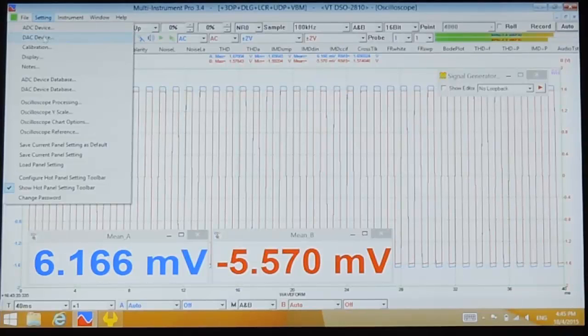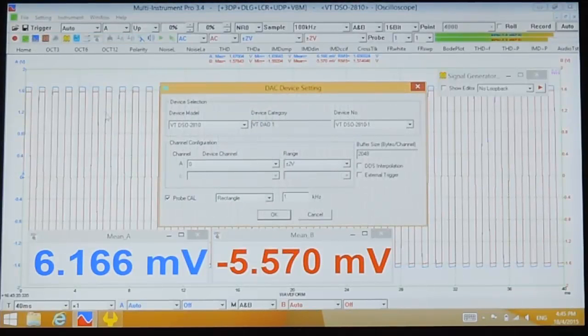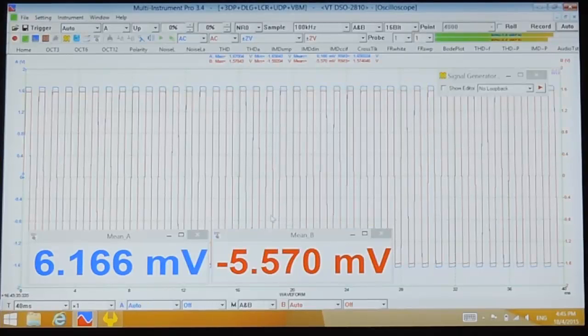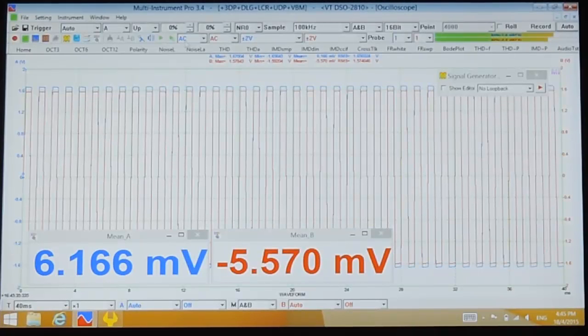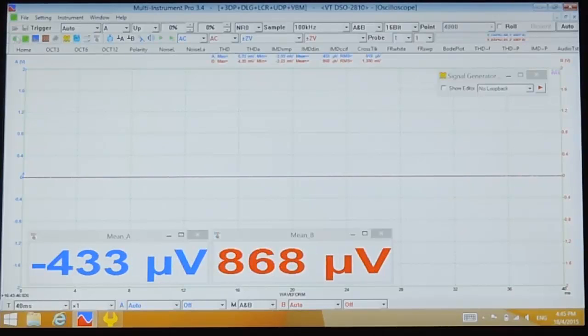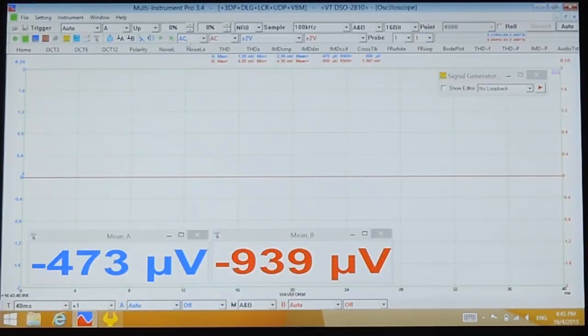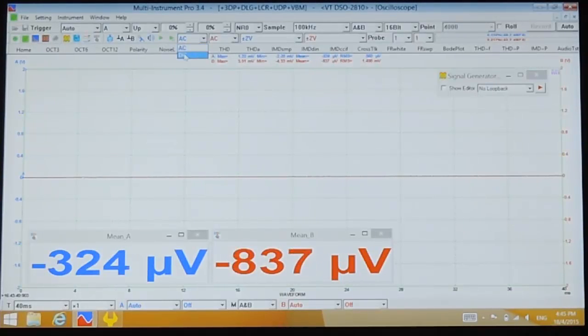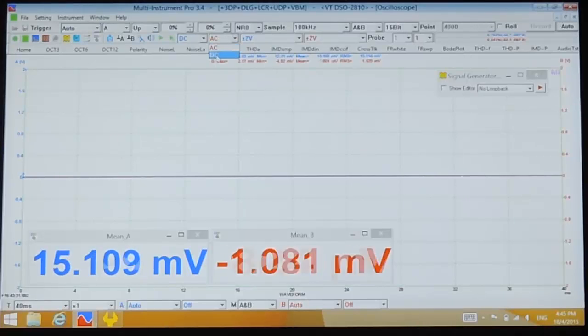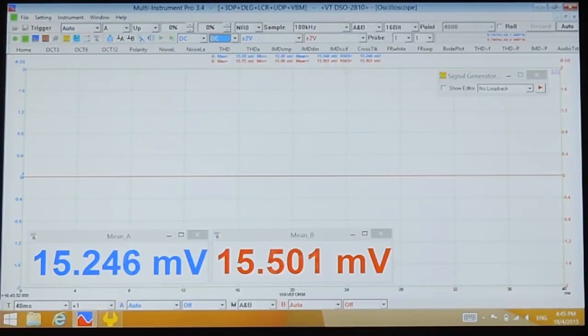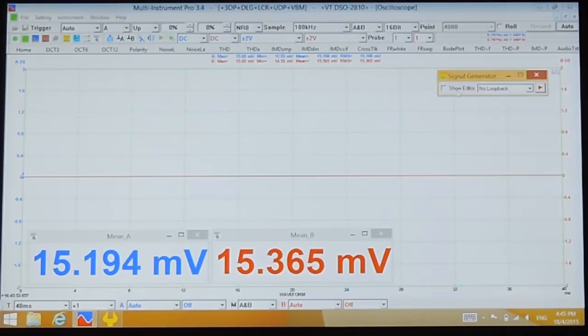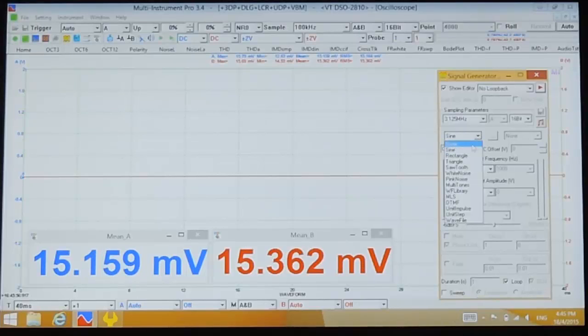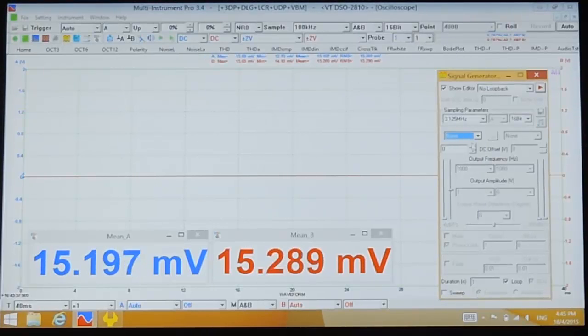Stop the oscilloscope first, then go to Setting, DAC device, and uncheck the probe calibration signal output. Start the oscilloscope again. Now the probe calibration signal is gone. Select DC coupling for both channel A and channel B. Now we can generate a DC voltage of 1.9 volts from the signal generator.